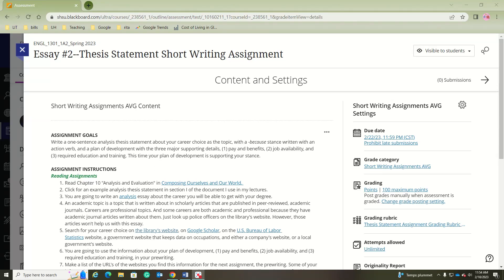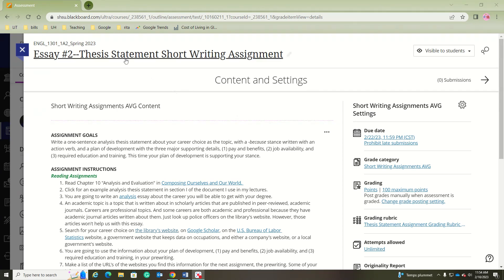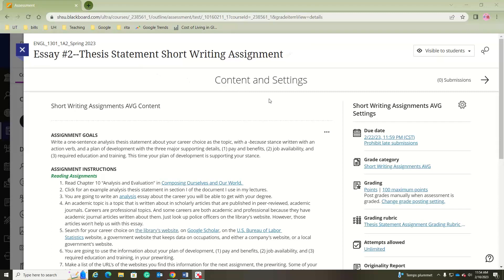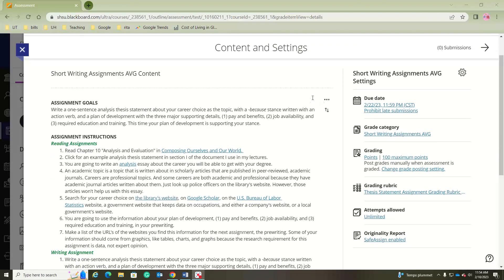Hi, this is Dr. McClellan and this video is about the analysis essay — Essay 2 thesis statement short writing assignment.